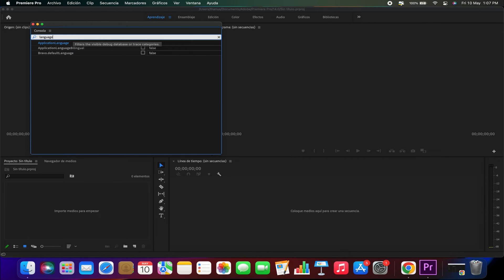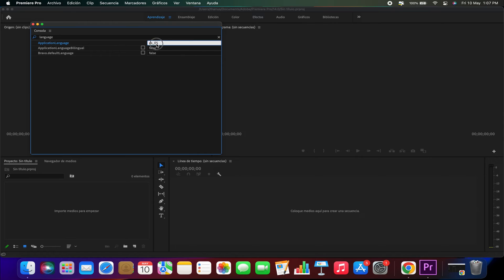Here, you'll find the option we're interested in. In my case, it currently reads ES. Since my Premiere Pro is in Spanish, we need to change this to the code corresponding to the language we want.